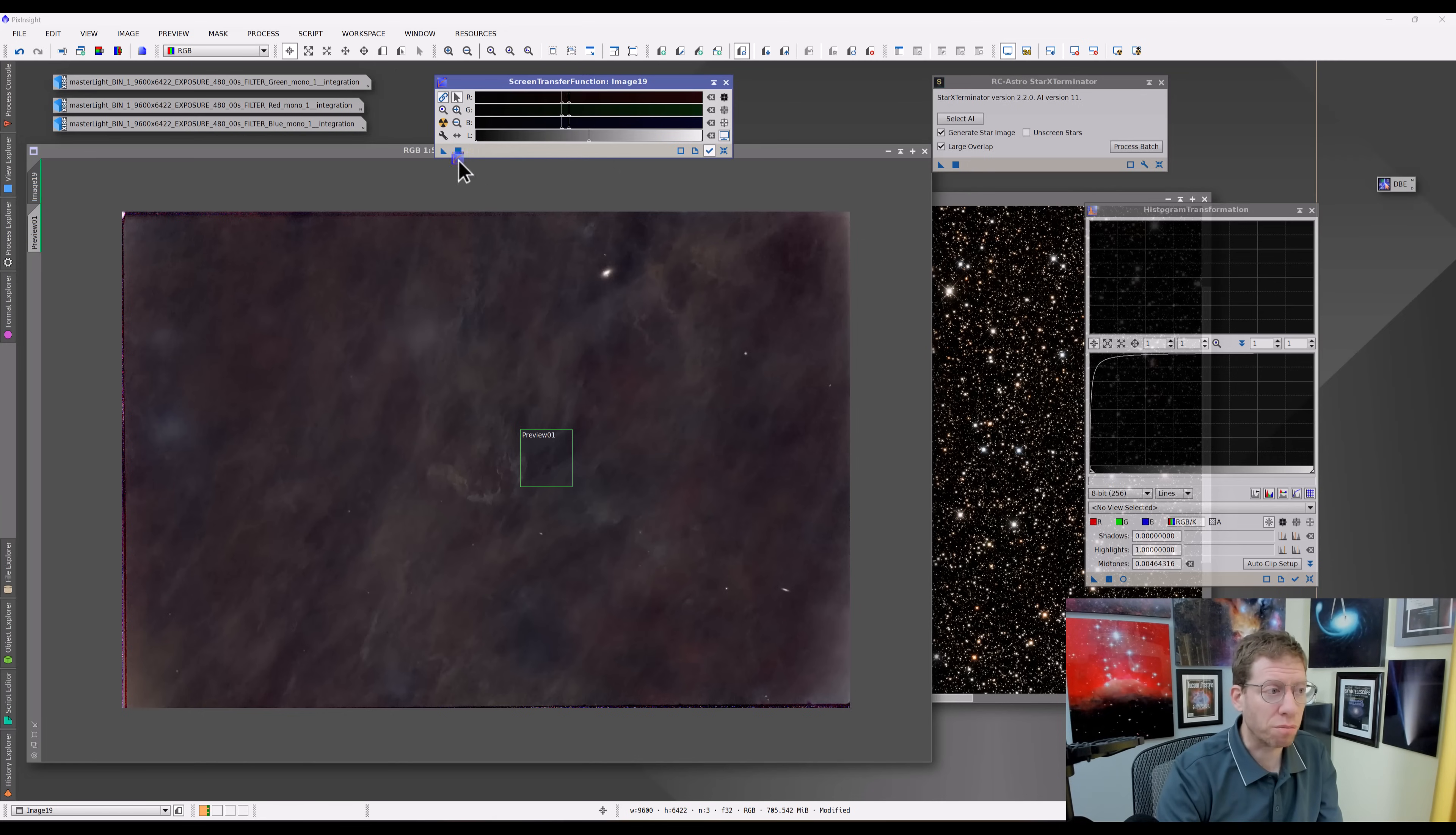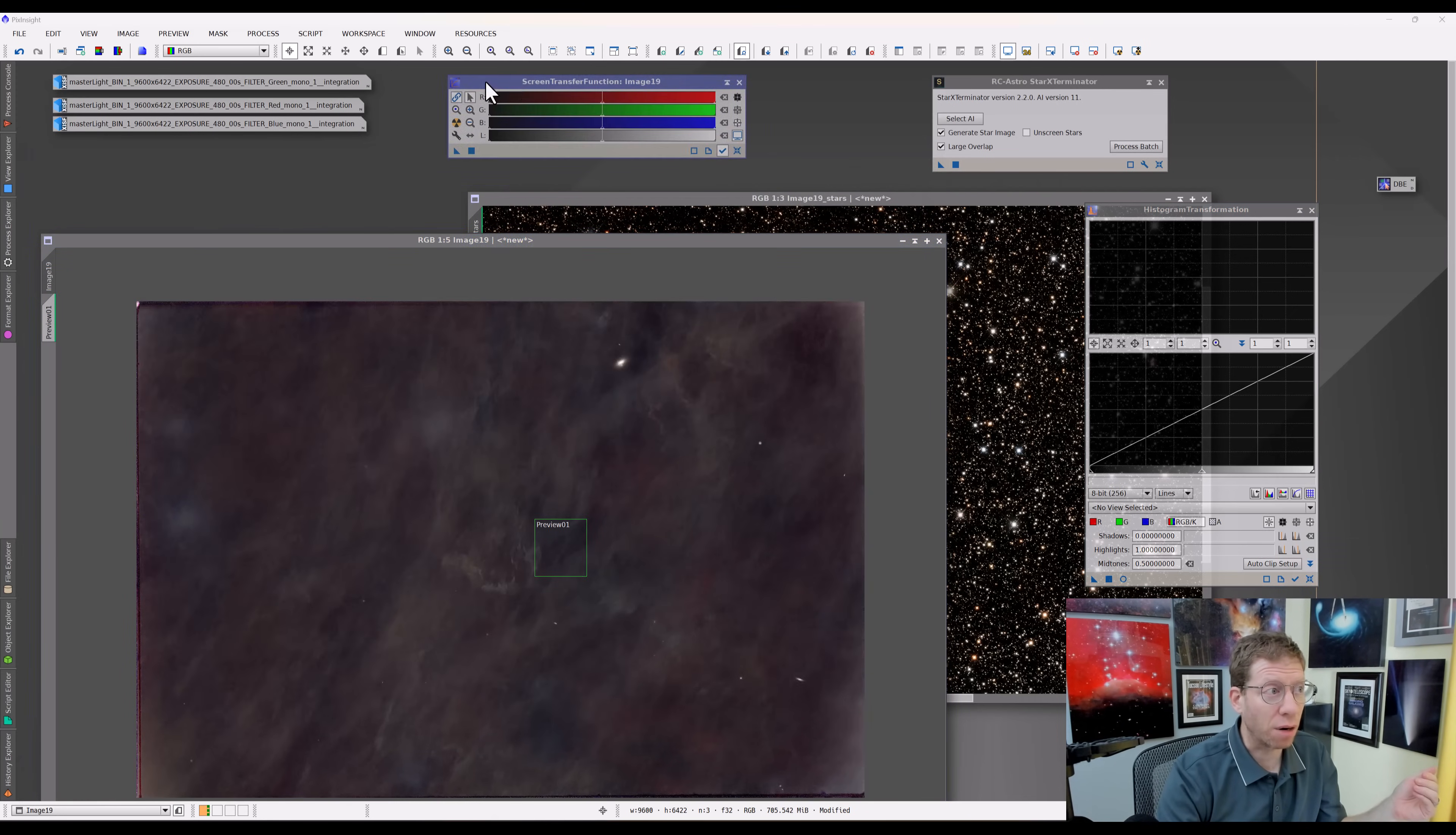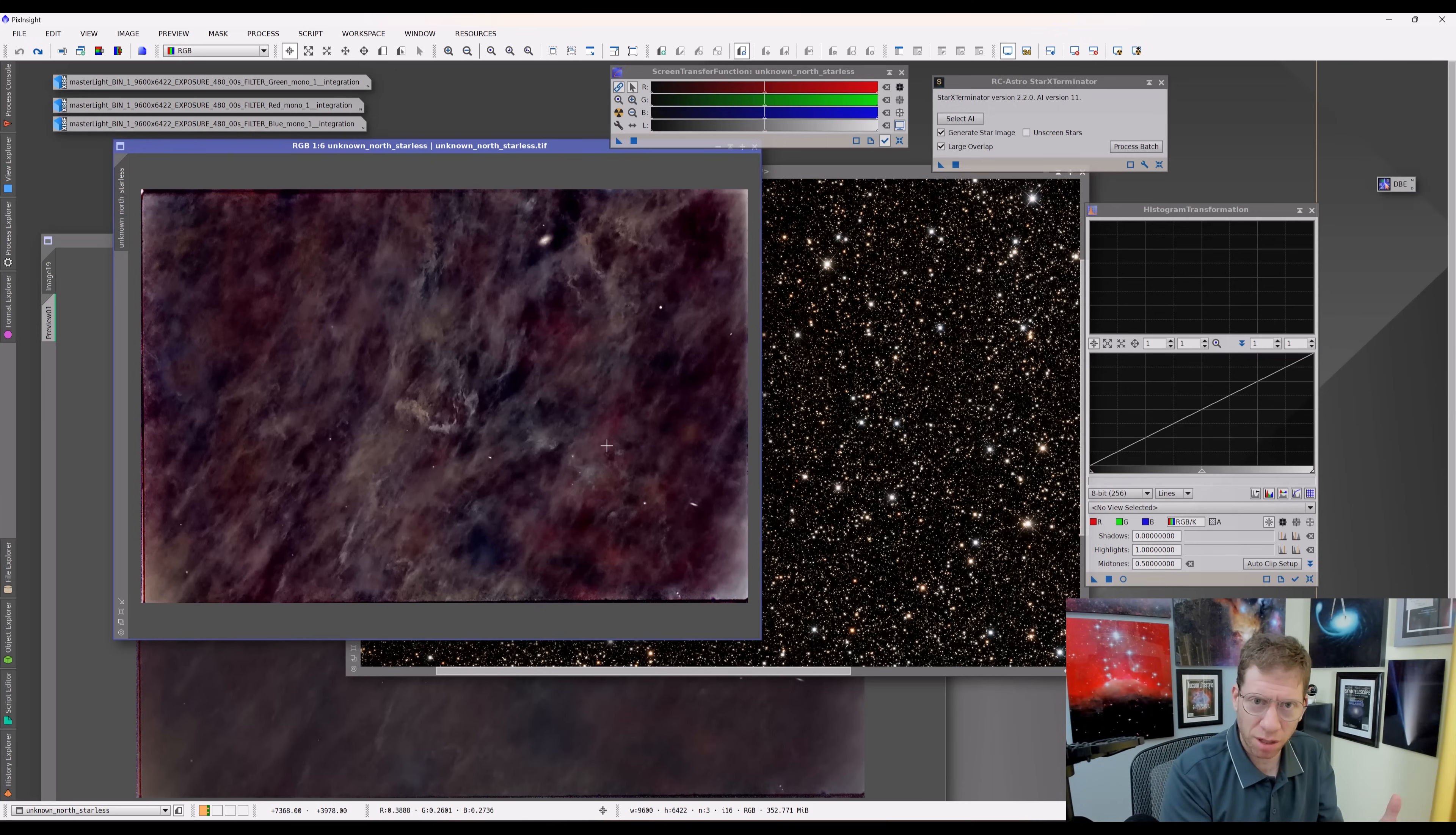And so in terms of a workflow, here's what I would suggest that people do. What you're going to want to do is when you extract your stars, you're going to have your starless image that looks like this. So that's the nebula. And then you're going to get this. And my suggestion is, don't touch it. Or if you do touch it, just put it back to that auto-stretched version as I just demonstrated so that you have a starting point, because that's basically what it looked like when you had extracted it.